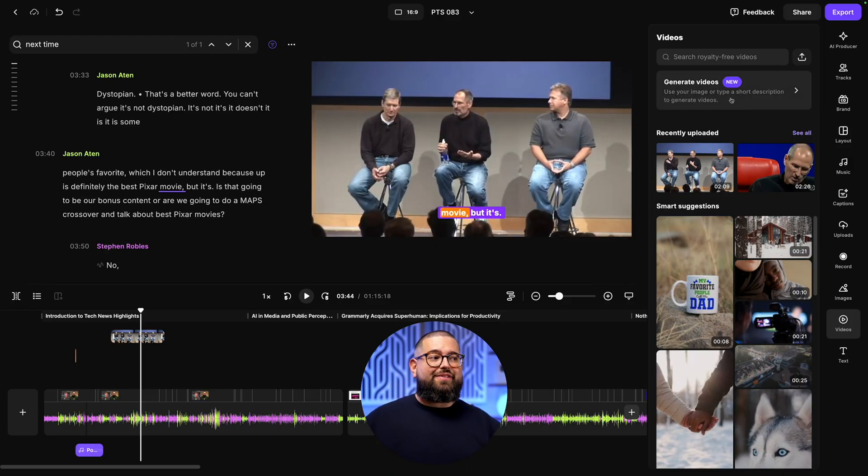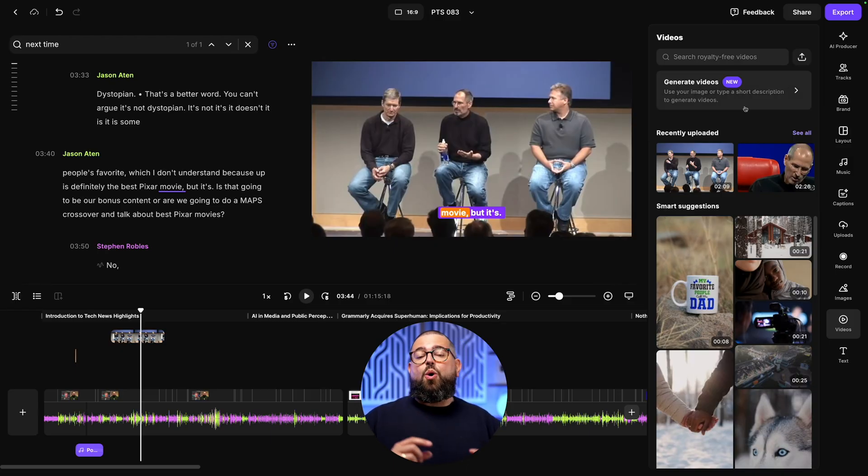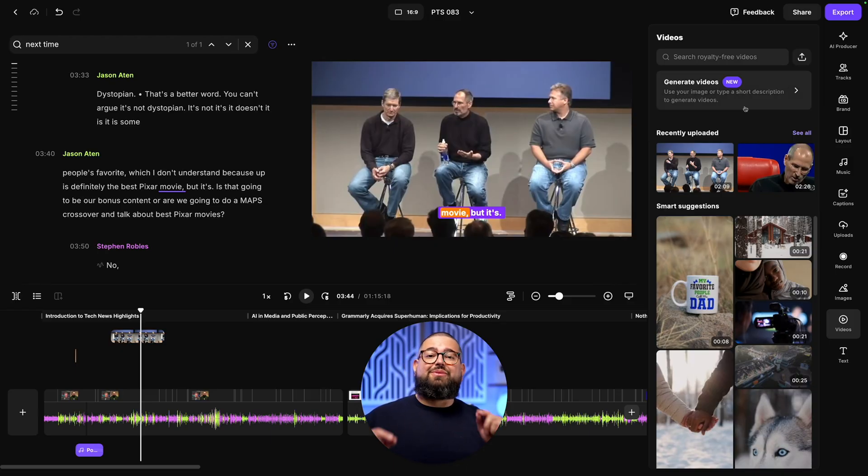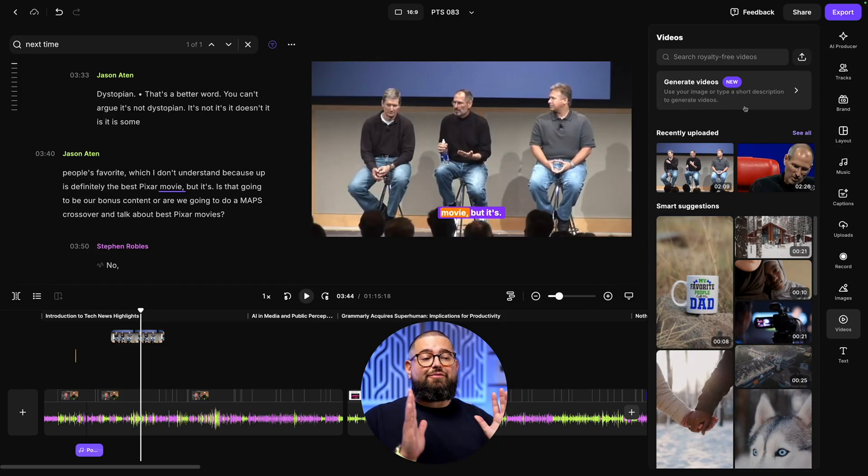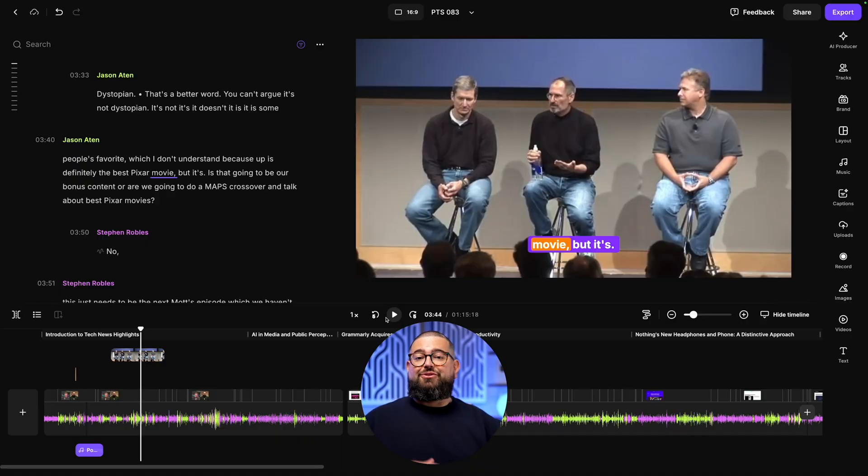We also have text overlays if you want to add speaker labels, chapter names, or maybe an episode title. We even have AI generated video so you can share a prompt or upload a still image and Riverside will generate AI b-roll from that image or your prompt. Those are all the tools you need to edit your podcast.